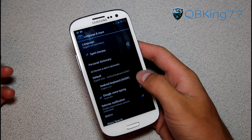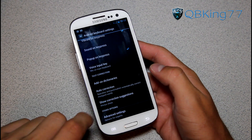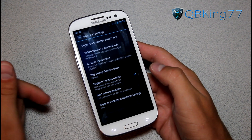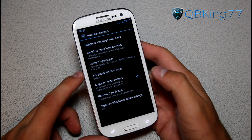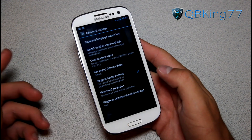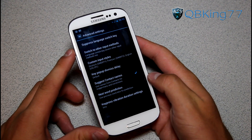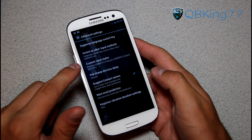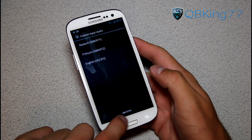Once you're in Language and Input, you'll see Android Keyboard or whatever the Jellybean keyboard is called. Go into its Settings, scroll down, and go to Advanced Settings. I actually found this by playing around — I went to Advanced Settings to turn off next word prediction, which I don't use myself, and then explored further.